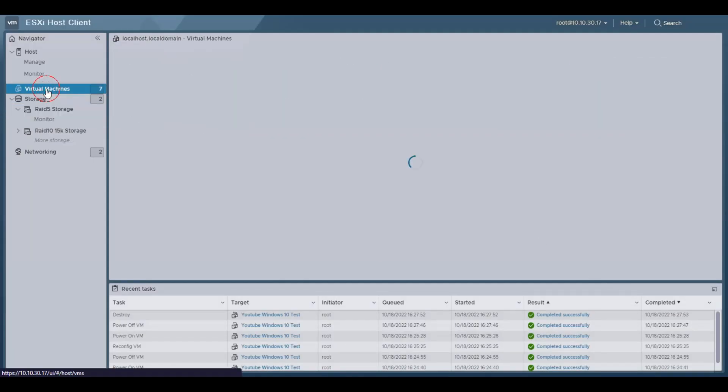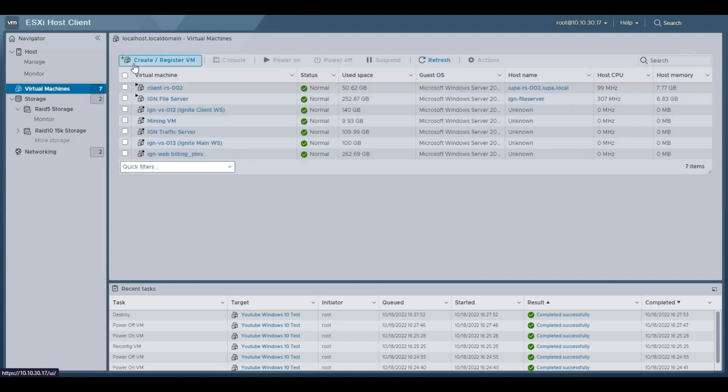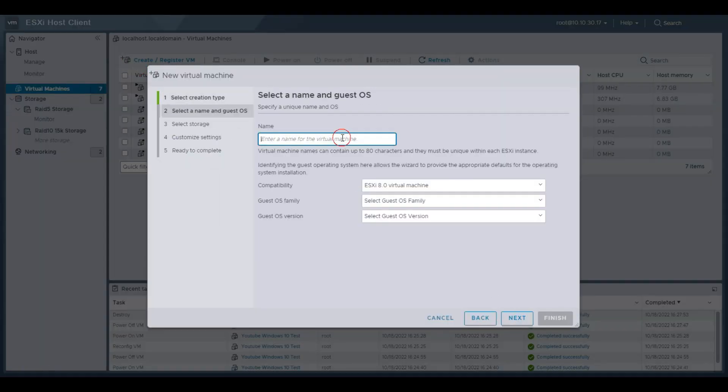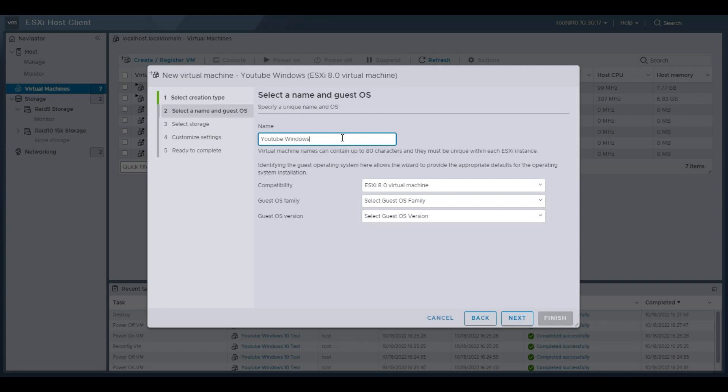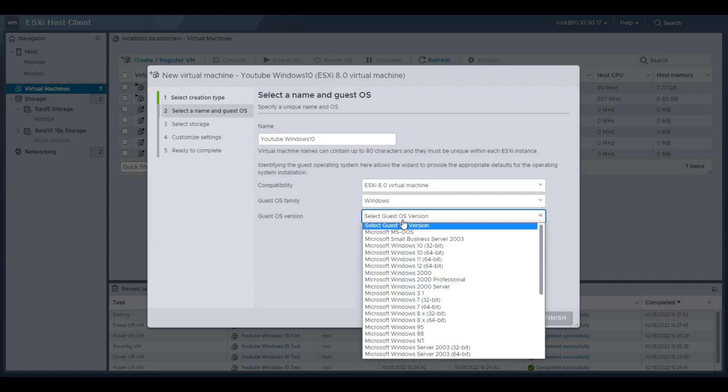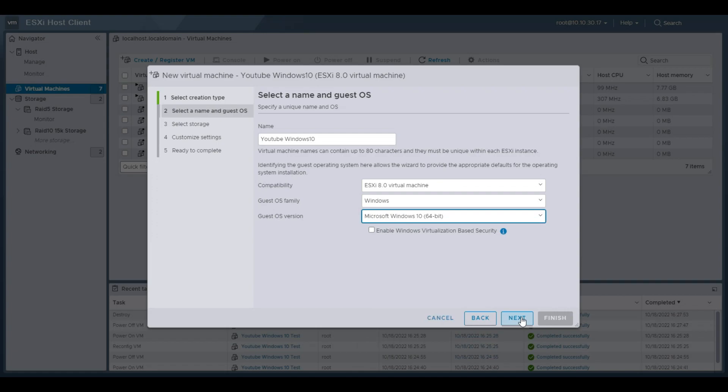Then we're going to go to our virtual machines, and we're going to go ahead and create a new virtual machine. Hit next, and then we're going to name it. So I'm going to name it YouTube Windows 10, then compatibility. That's fine. OS family version, we're going to select Windows, and then Windows 10 64-bit. Make sure you do the right OS here, and then hit next.